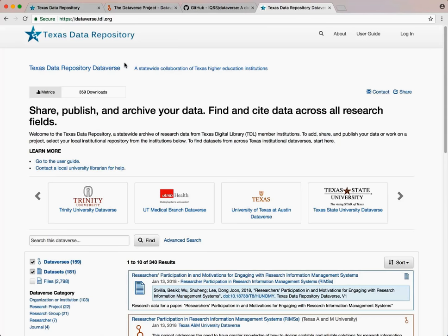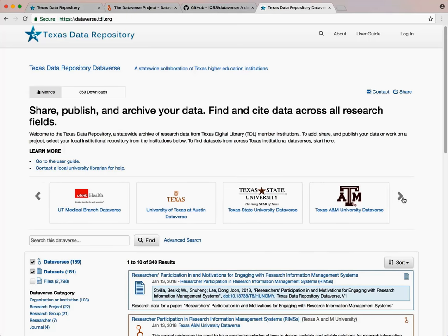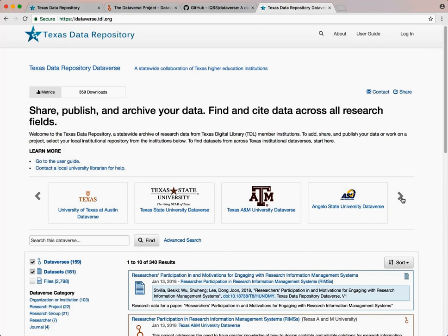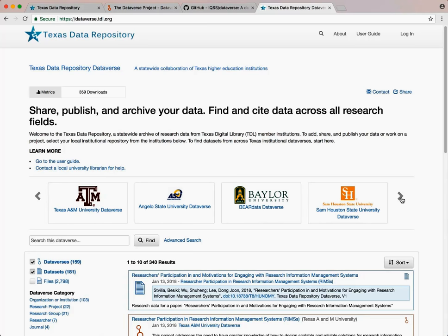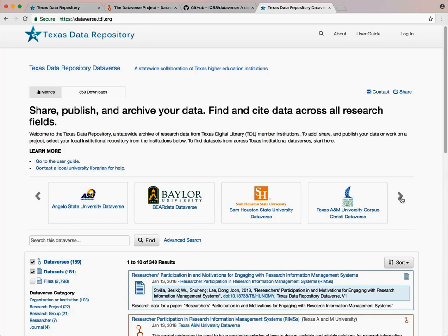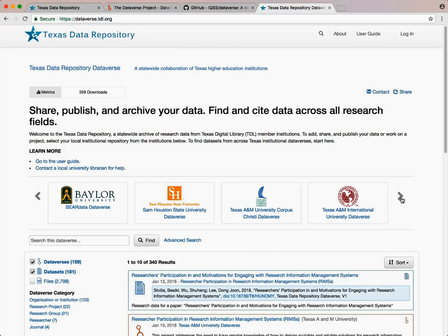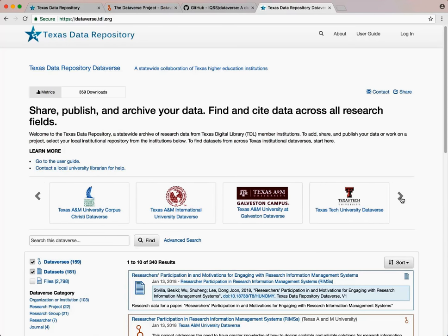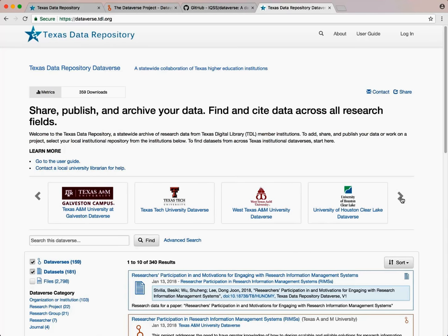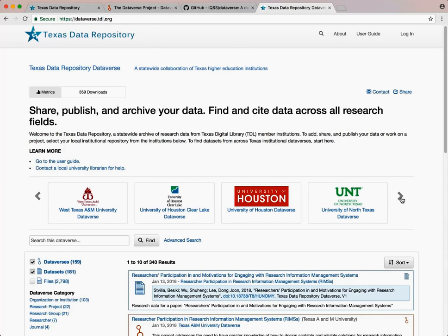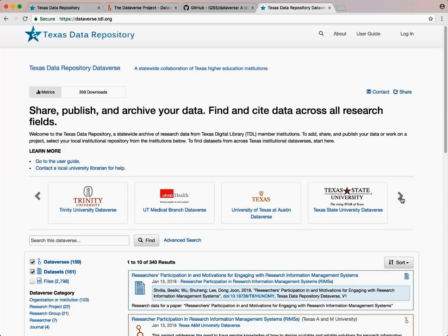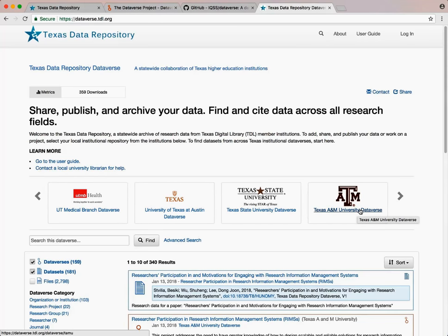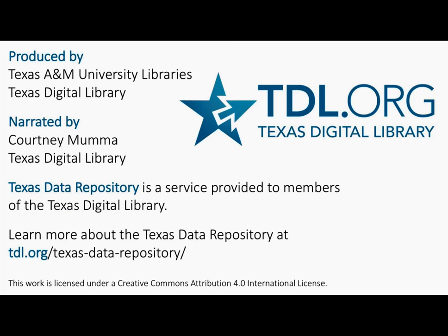Now let's look at the basic schematic structure of the Texas Data Repository's Dataverse software. Participating academic institutions have their own spaces within the Texas Data Repository. The Texas Data Repository's Dataverse, unlike the Harvard Dataverse, is not open to researchers worldwide. Only researchers affiliated with institutions who are part of the Texas Data Repository may create and use collections in the Texas Data Repository. In our next video, we'll describe logging in and creating a collection for your datasets.